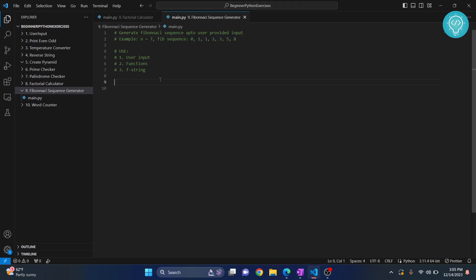Like in the previous exercises, first let's create a function, then we will take user input, pass user input to that function, and then print the output.